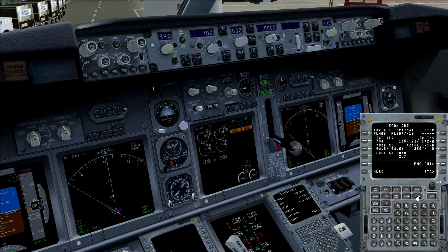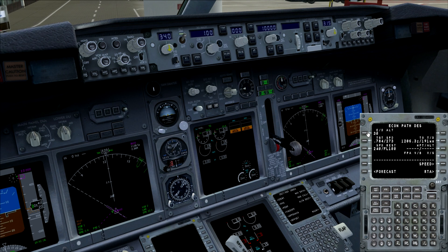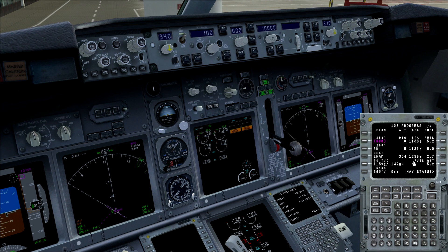The descent page also has a speed restriction, but we won't be using it right now. The progress page shows the progress of the flight, the estimated arrival time in Zulu, and the fuel at several waypoints.